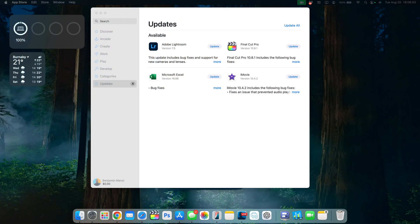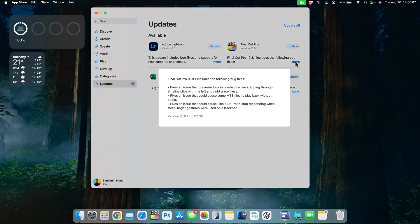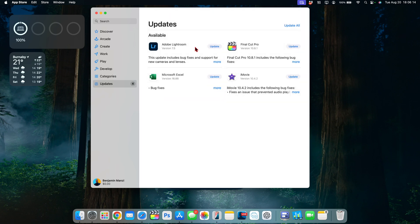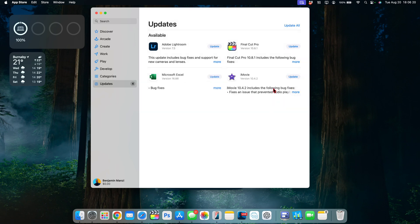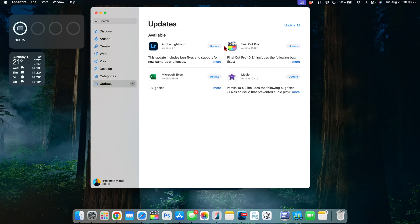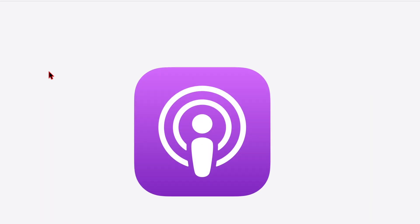A few applications also got some updates and you can see them right here. For example Final Cut Pro got a new update that just fixes some bugs and issues and you can see all the three points that I mentioned here are bug fixes. At the same time you can see other updates such as iMovie. These are Apple applications that got minor bug fixes and I'll be updating them shortly.